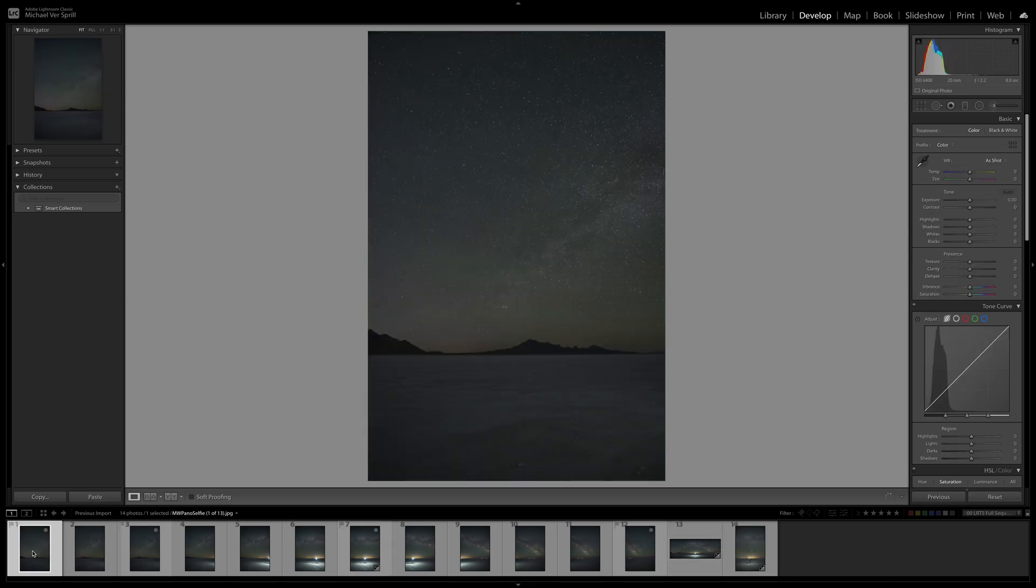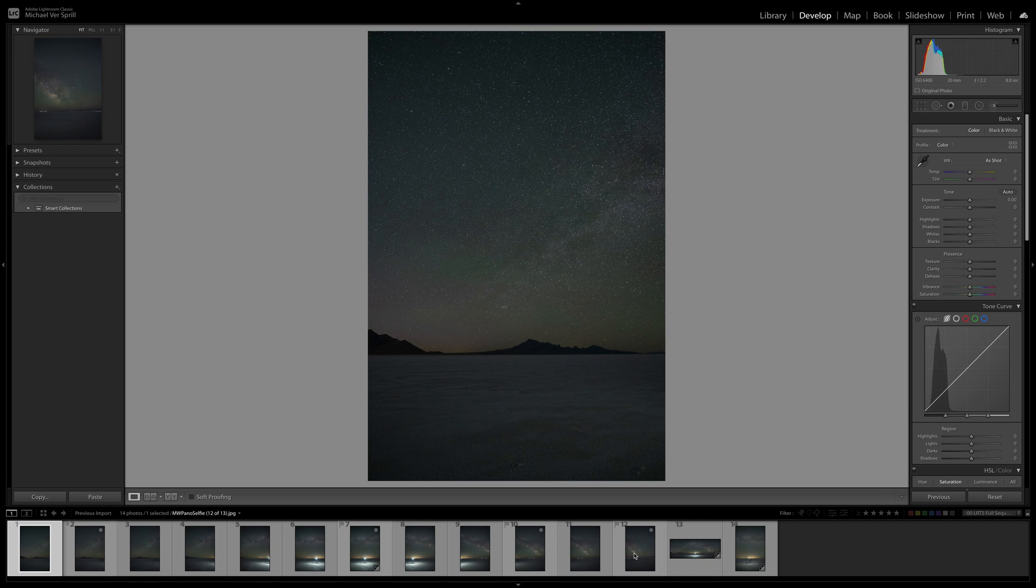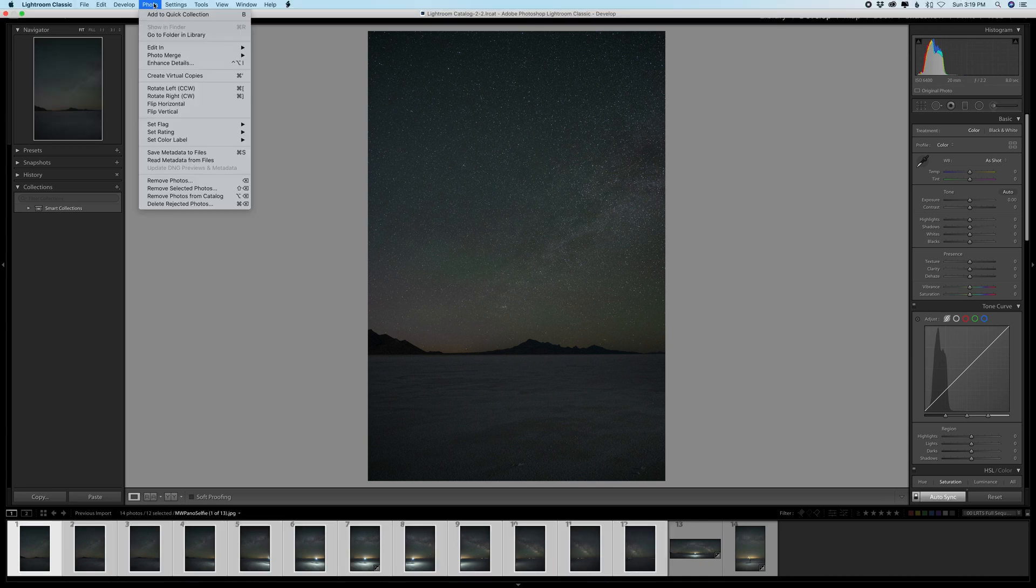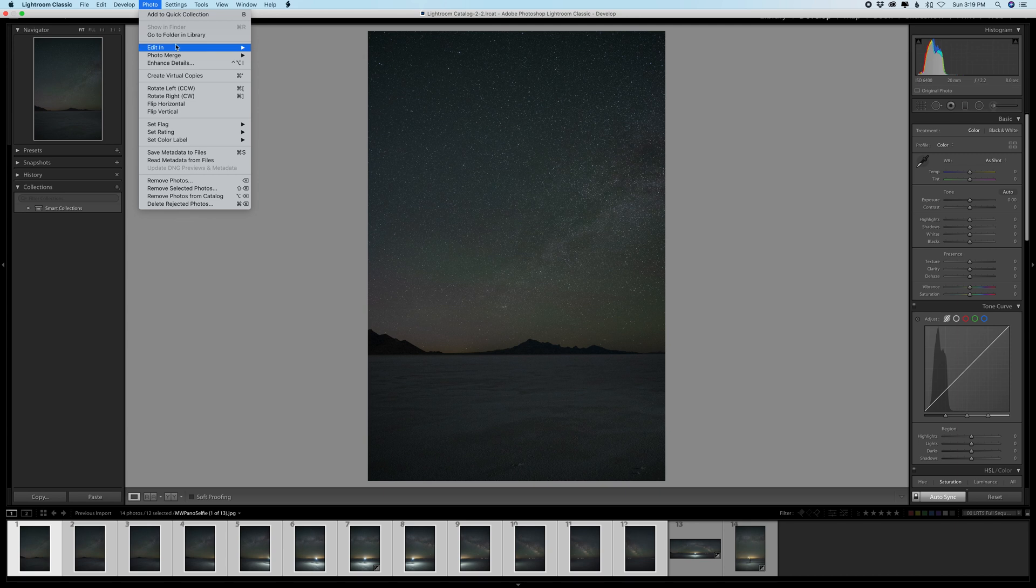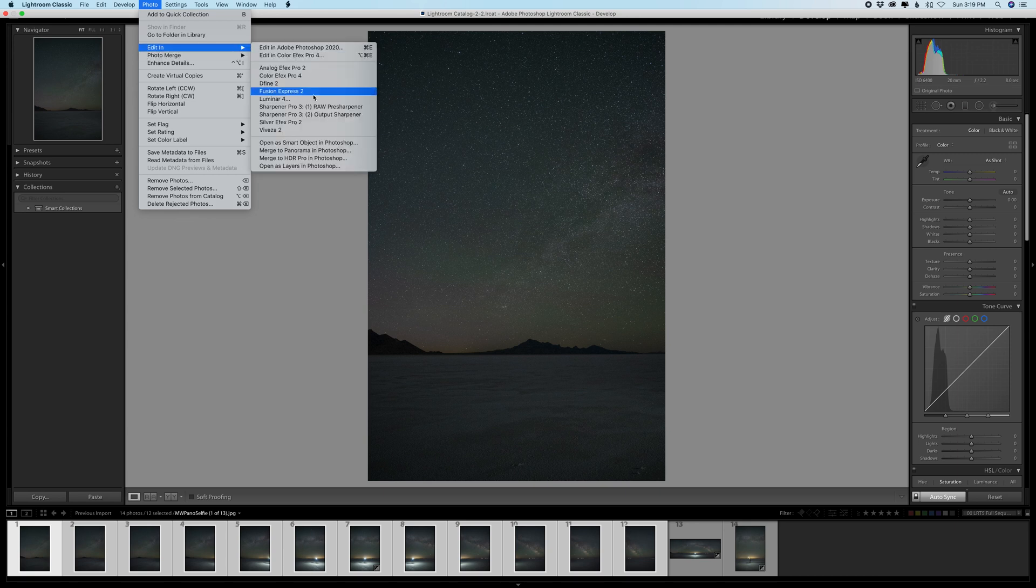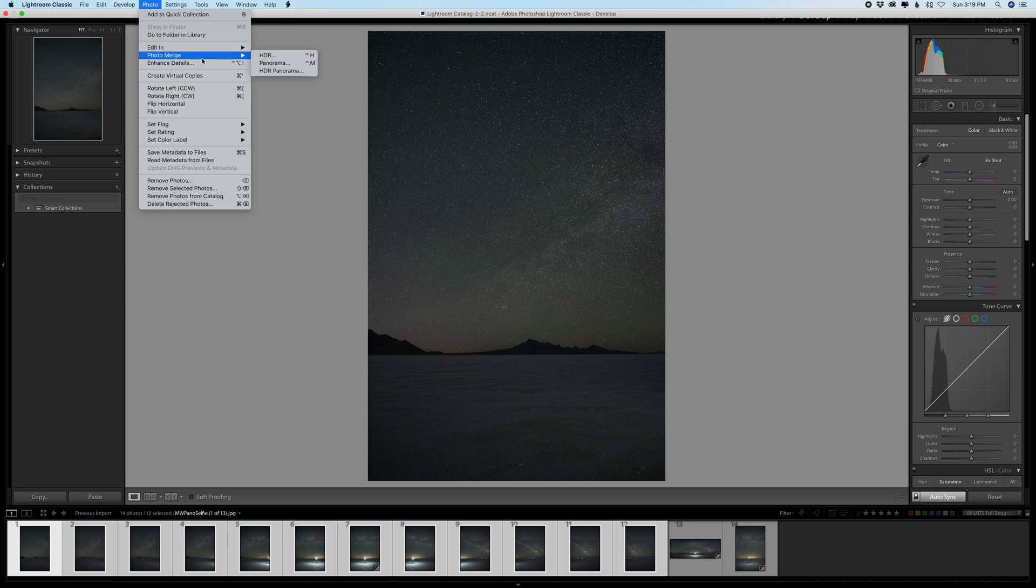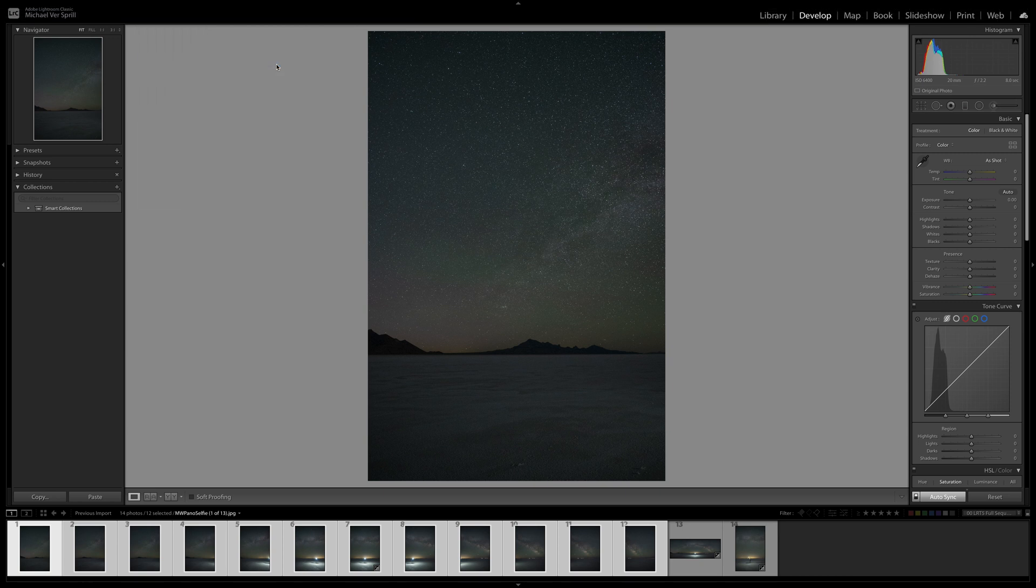So once you have your images imported into Lightroom, you're going to select them all and then go to Photo and you can do Edit In and merge the images as a panorama in Photoshop, or you can go to Photo Merge Panorama, which is what I did for this set of images.